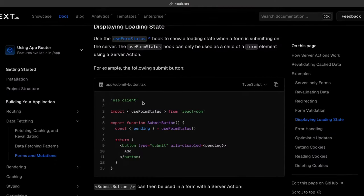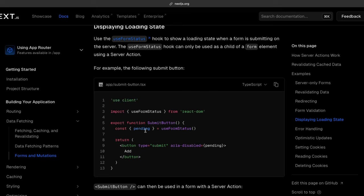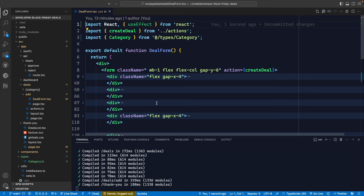So I went back to the Next.js server actions documentation to find a solution. On the forms and mutations documentation, there is a 'displaying loading state' section that shows exactly how to do this. It seems very simple - you convert your form to a client component, use the 'useFormStatus' hook, grab the pending property, and then use the pending property to disable the button, update the text on the button, etc. So that's exactly what I did.